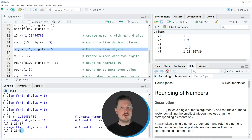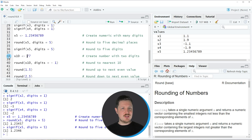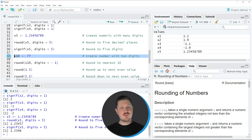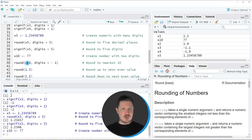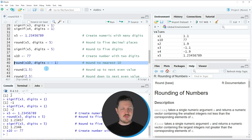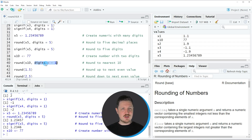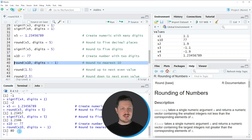In the next example I want to show you how to round to the nearest 10 using the round function. We create a new data object X10 containing the value 77, as you can see in line 38 of the code. To round to the nearest 10 we apply the round function with the digits argument set to -1, as in line 40. Running that line returns the value 80.